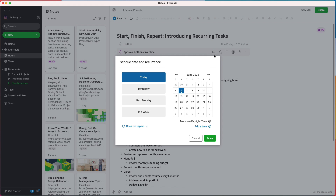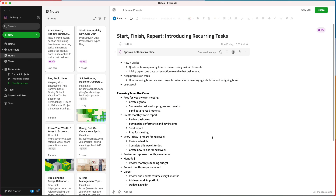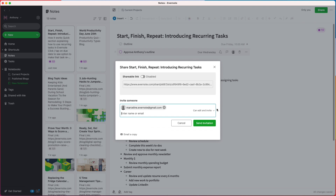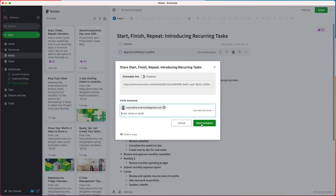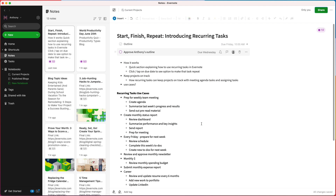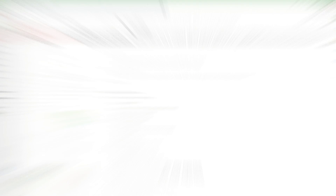When you assign a task to someone, they'll get an email notifying them that you've assigned it to them. To make sure Marceline has access to my outline, I'll also share the note with her. This way, she can see both the task and the note. Once Marceline has reviewed my outline and marked the task as complete, I get an email notifying me that the task is done.